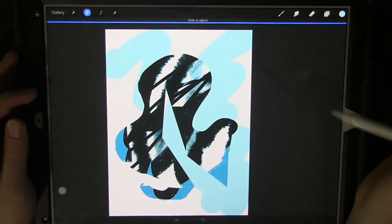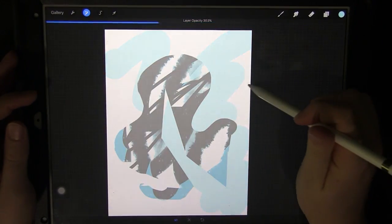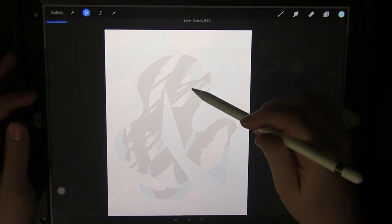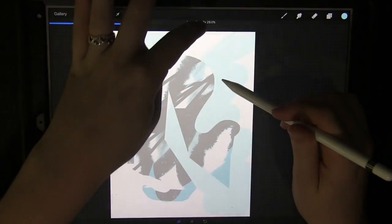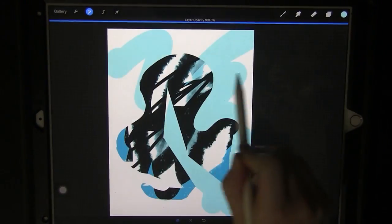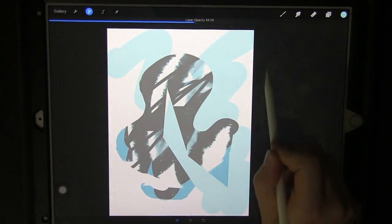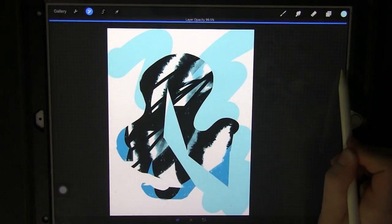The first one is the layer opacity so you can change the opacity of the layer. You can see the percentage up here and if you drag across the screen it changes the opacity for you.